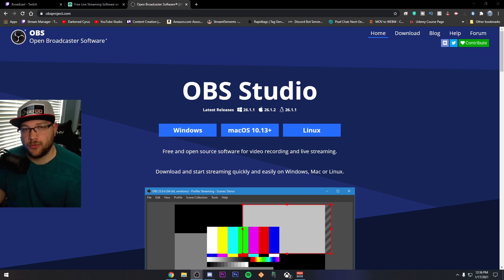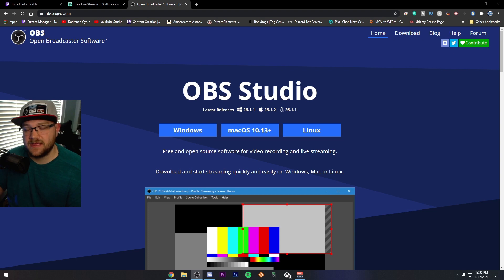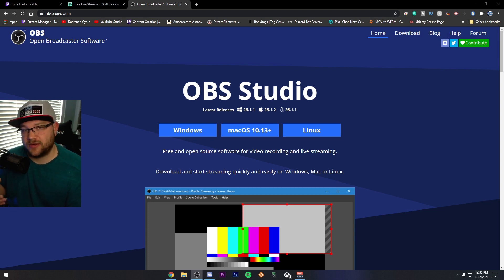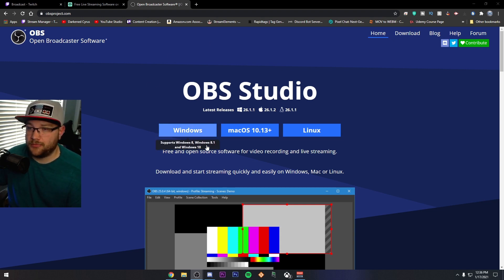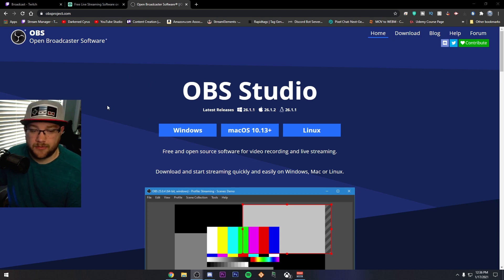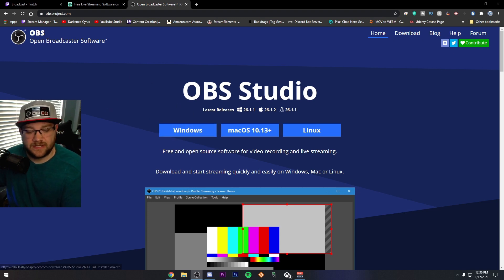But OBS Studio is the most up-to-date version, obviously, of OBS. And Streamlabs OBS kind of lacks on implementing all of the brand new stuff that comes out in the actual open source version of this program. So make sure you download it, install it, et cetera.